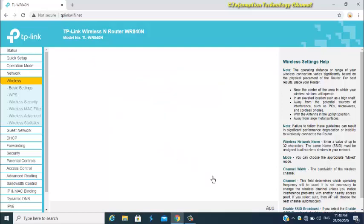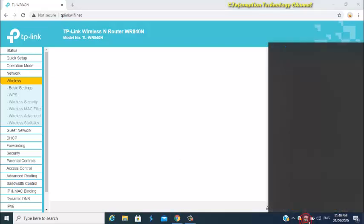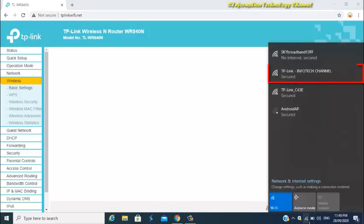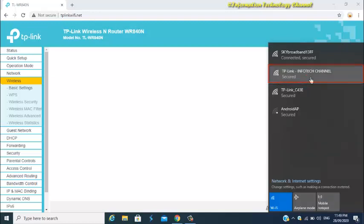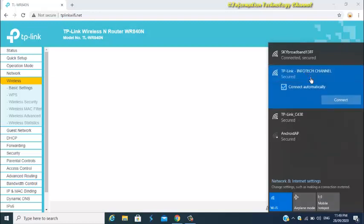Now connect again to your TP-Link WiFi router using your new WiFi name and your old WiFi password, or using the default WiFi password written on the back of your router if you haven't changed it yet.